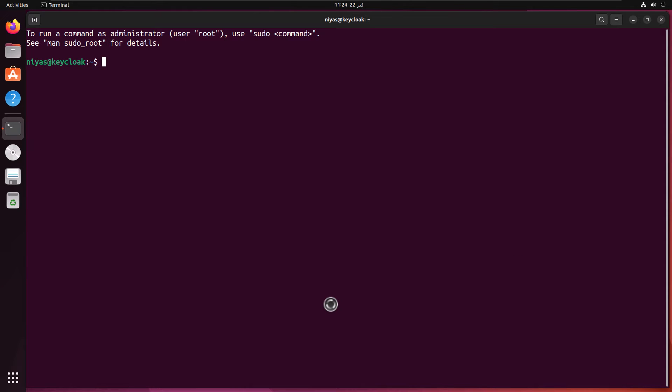Here is the Linux machine, the Ubuntu virtual machine which I prepared for this demo. Let's run the update and upgrade command first.